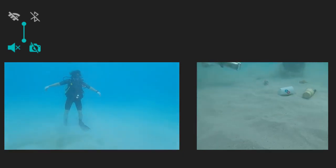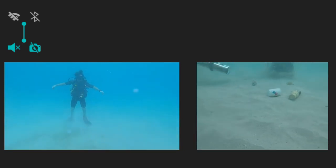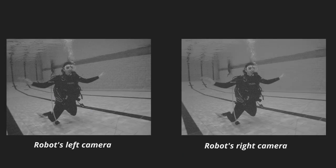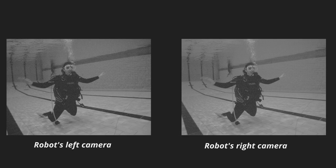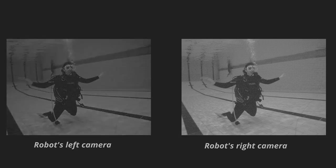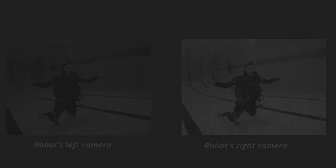We utilize sparse stereo triangulation to estimate distance because the underwater domain poses extreme challenges to block matching algorithms for dense reconstruction. This is because of the relative lack of saliency within the diver's silhouette, which yields many mismatches in pixel correspondences.